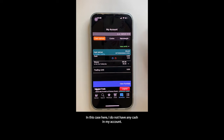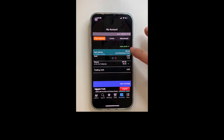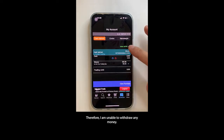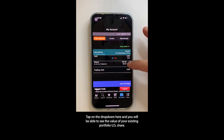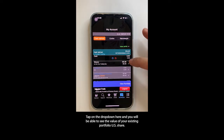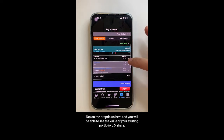In this case, I do not have any cash in my account. Therefore, I am unable to withdraw any money. Tap on the drop down here and you will be able to see the value of your existing portfolio in US shares.